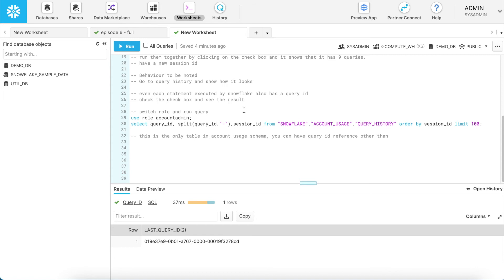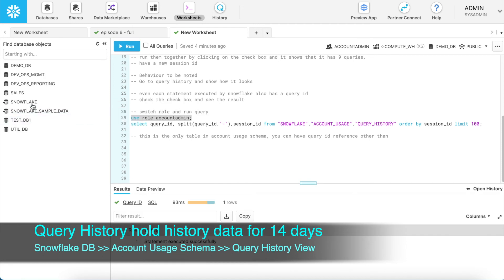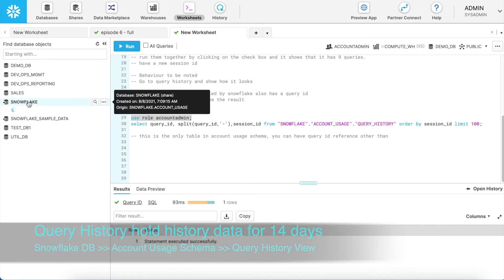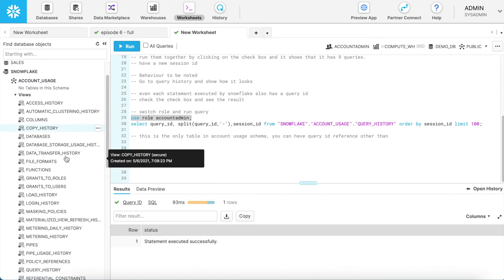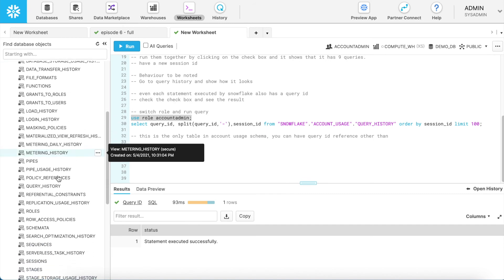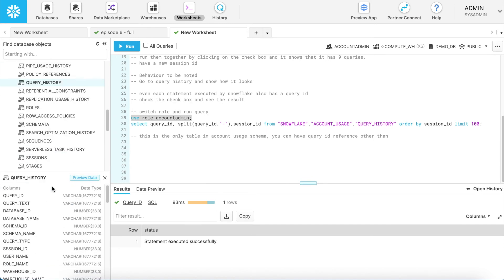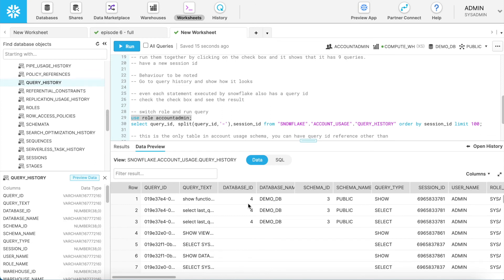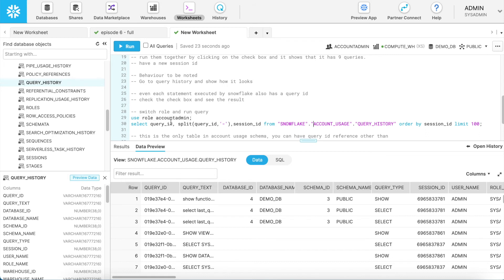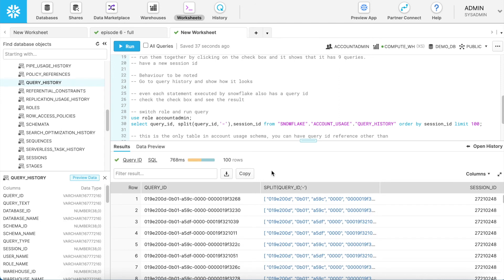As we know, the query history holds the data only for 14 days. So where can you find the query history detail? For that, you have to use the role account admin. And you can go to the snowflake database, account usage schema, and you can go to the query history table. The query history table holds the query ID. And here you see each query executed in the system is recorded and you can access them through this view. One important thing I have observed and I would like to share that observation with you. If I run this query where I am splitting the query ID with hyphen, let's see what result it brings. I have created multiple sessions and the session ID is recorded here. The first part of the query ID looks exactly the same.